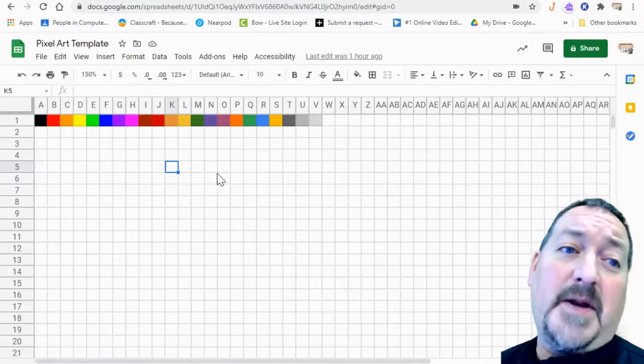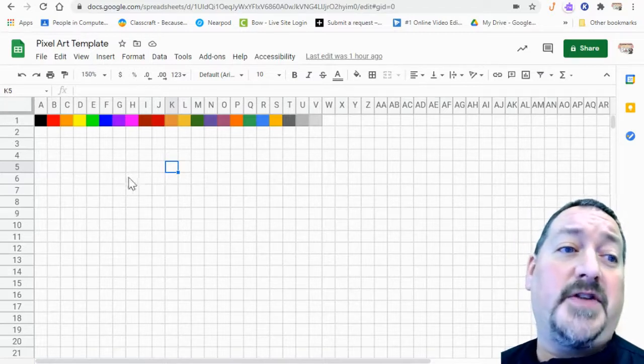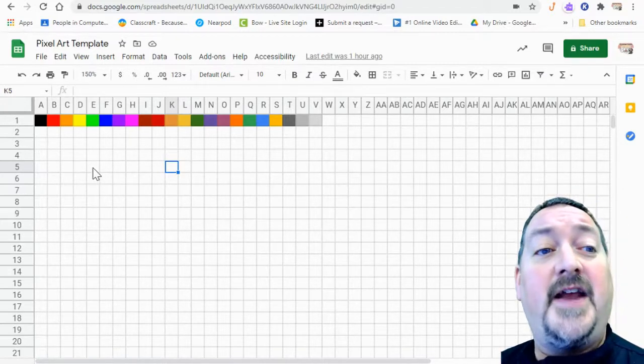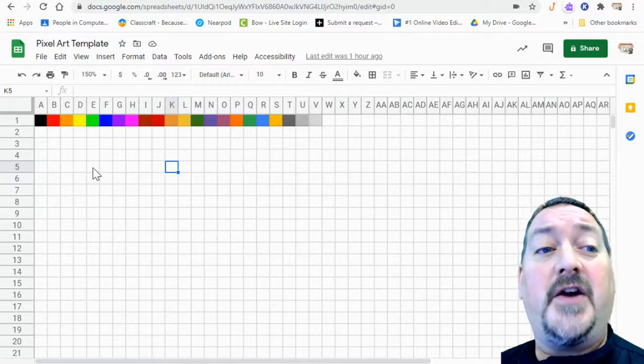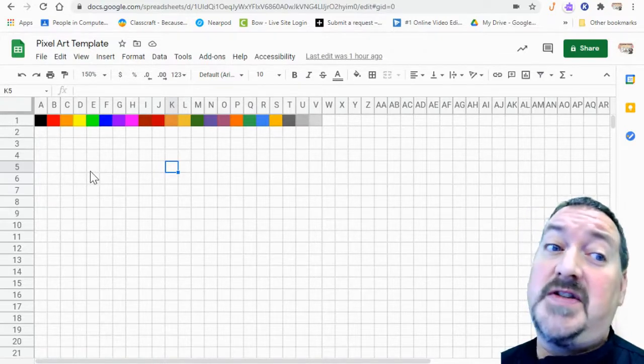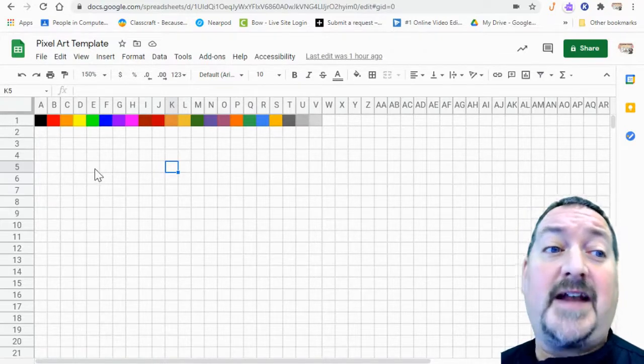Now you have a limited number of colors so it doesn't have to be exact and also pixel art is kind of blocky in nature so it's not going to be an exact picture.